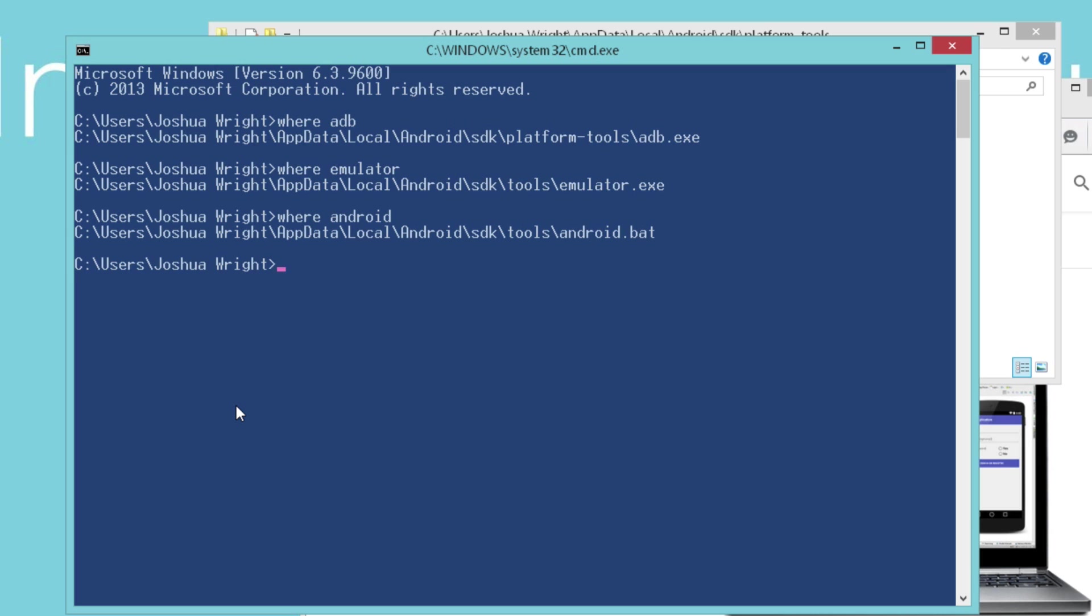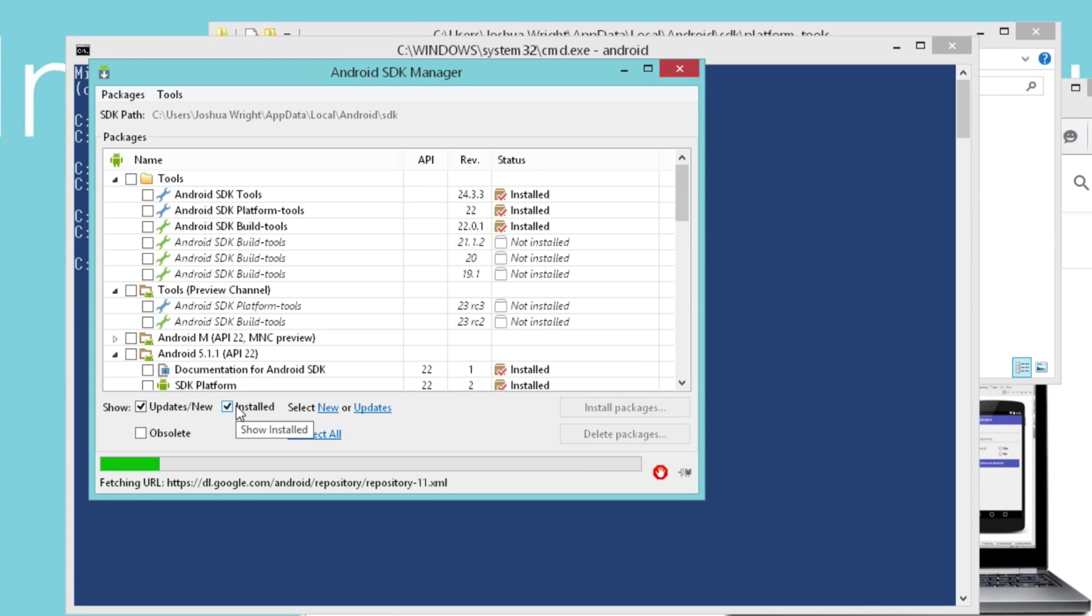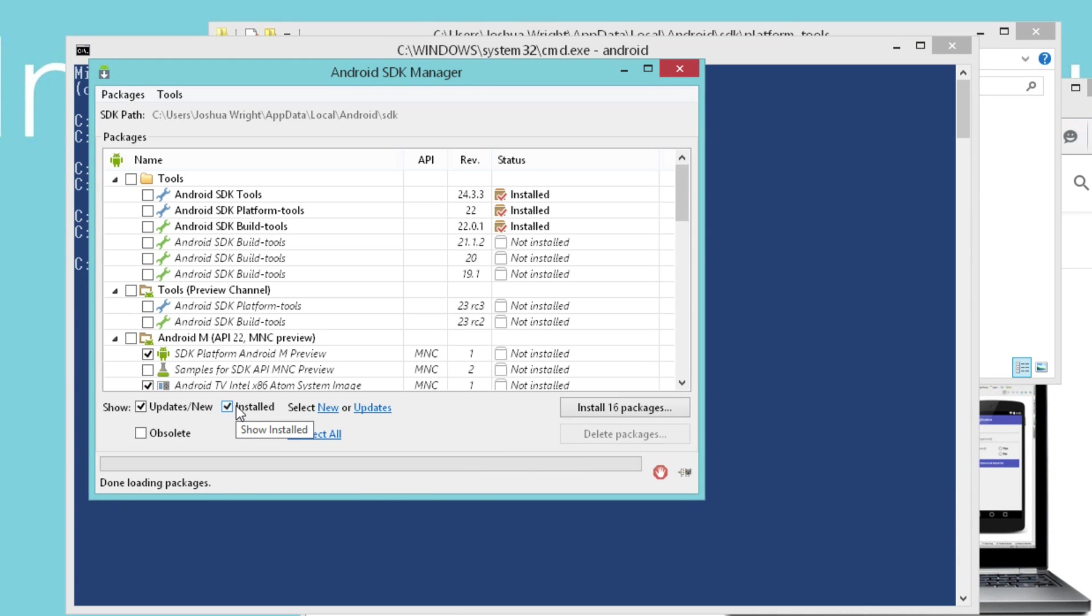What we're going to do next is we're going to start the Android SDK manager, and we do that just by running the Android utility. The Android SDK manager is where we can download and update versions of the Android platform that we're able to emulate on our system.